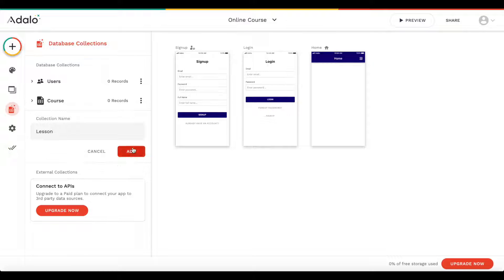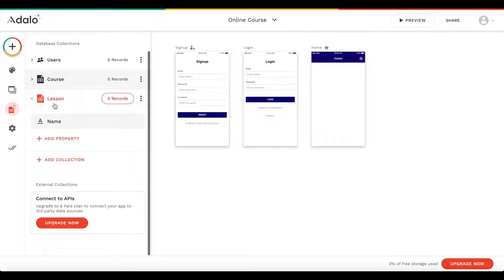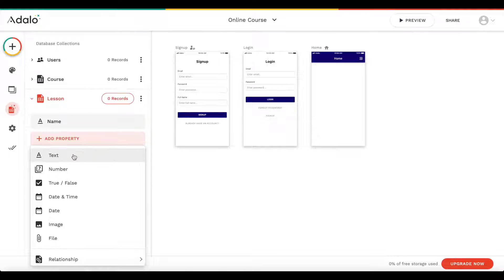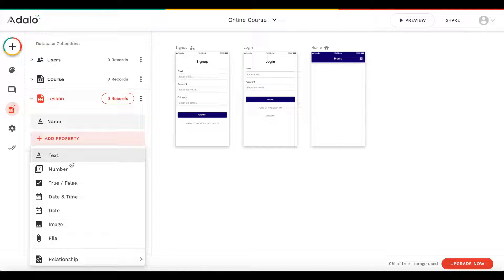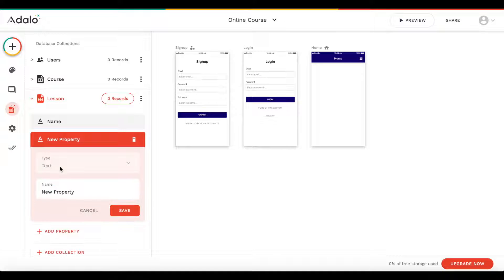A lesson will have a name and a video. Adalo doesn't support native video yet, but we're going to find a nice way to still handle videos. We're going to add a new property of type text and call it 'video'. Let's click save.